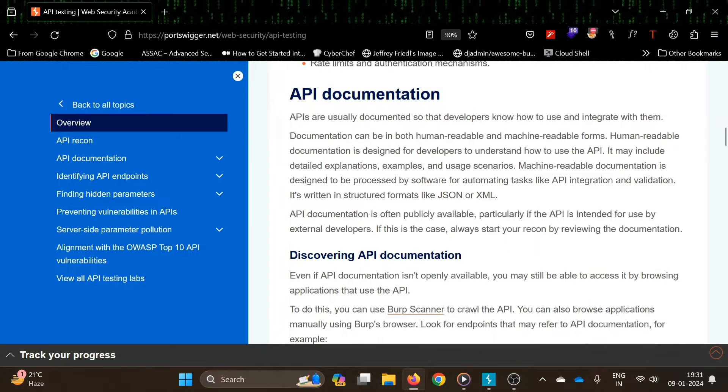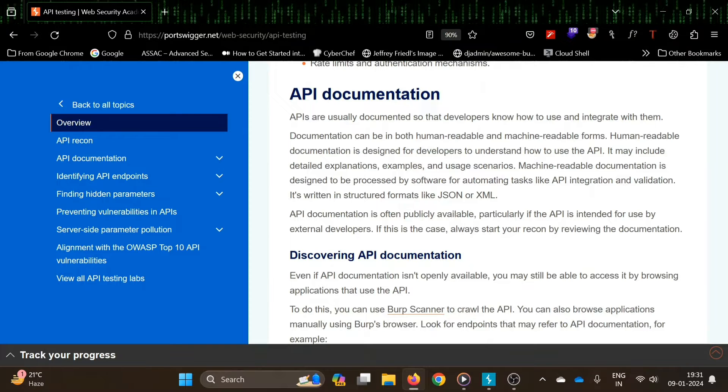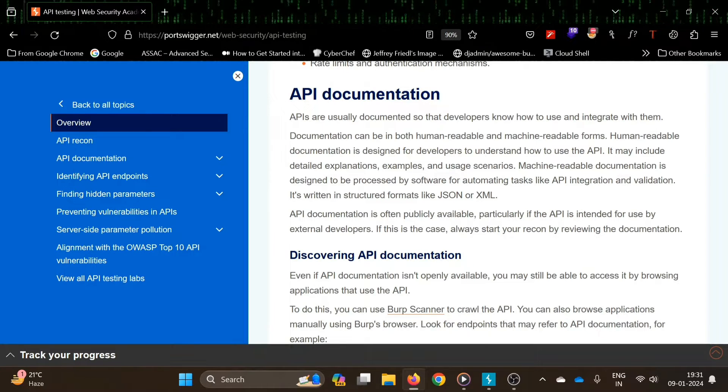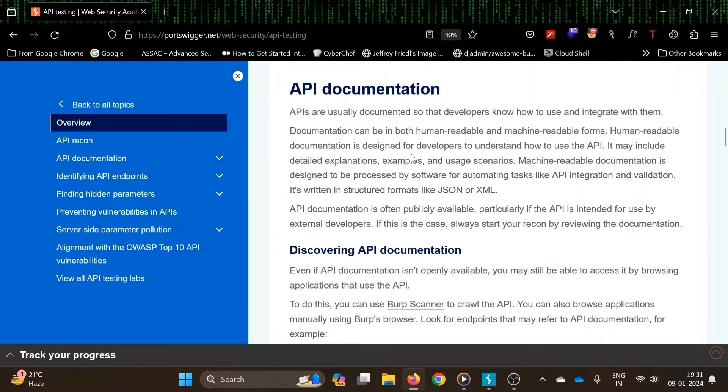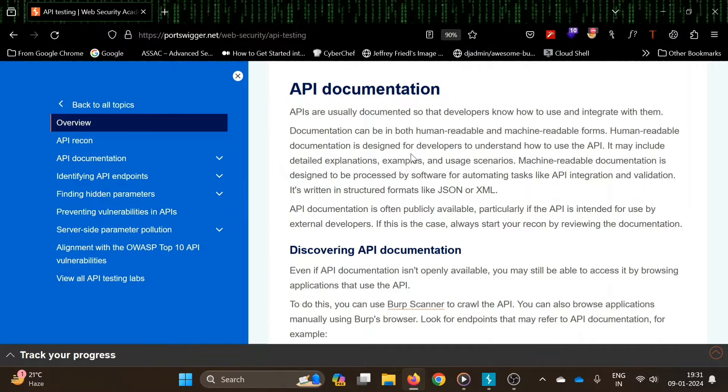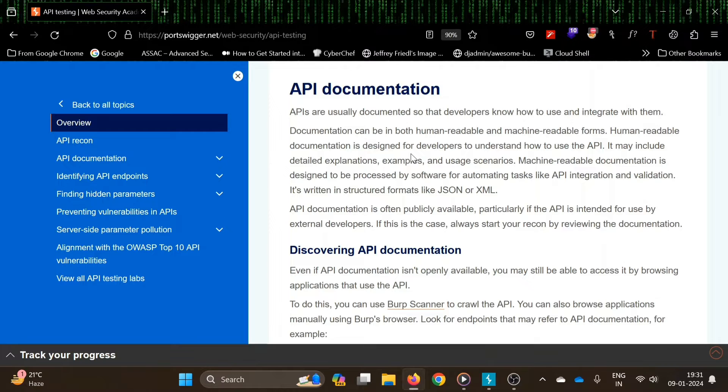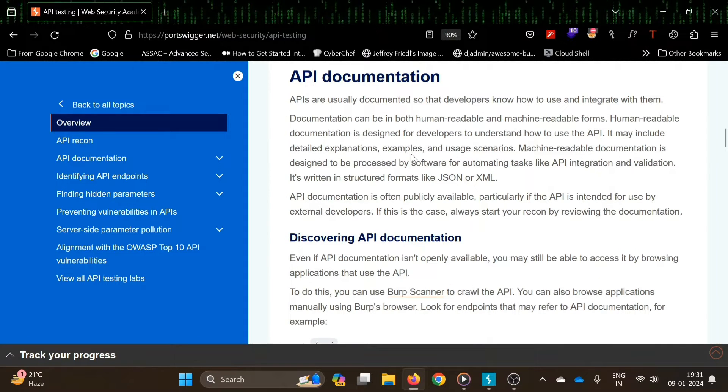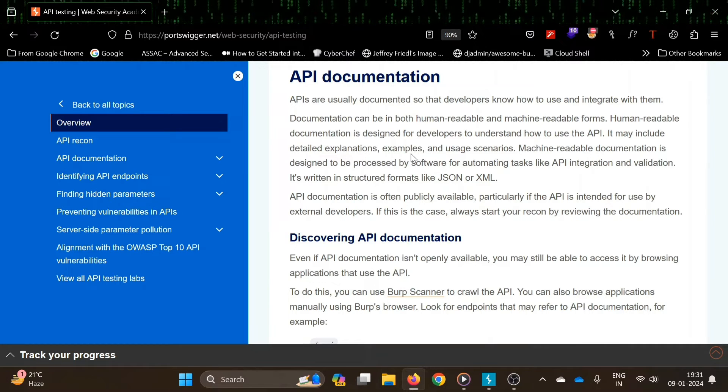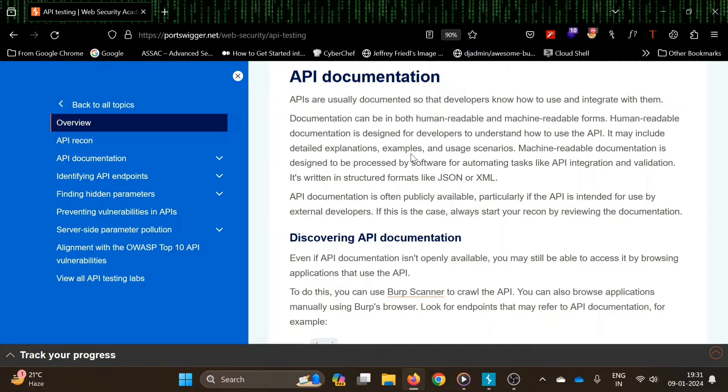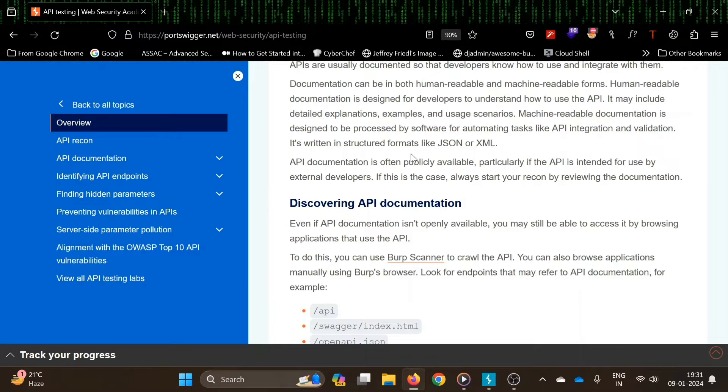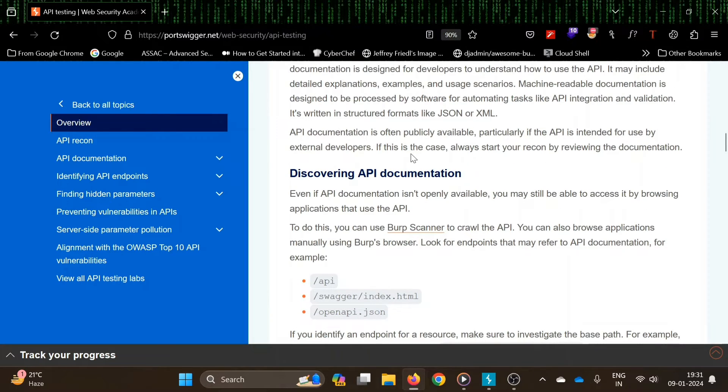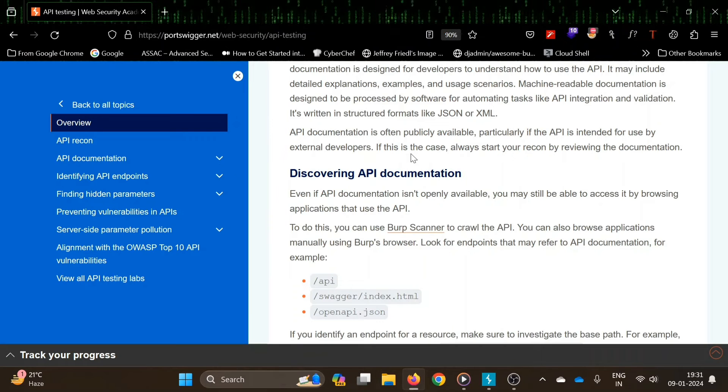Our first lab is related to API documentation - how we can find out different API endpoints using documentation. Documentation can be in both human-readable and machine-readable forms. Human-readable is designed for developers to understand how to use the API with detailed explanations and examples. Machine-readable documentation is designed to be processed by software for automating tasks like API integration and validation, normally written in JSON or XML formats.